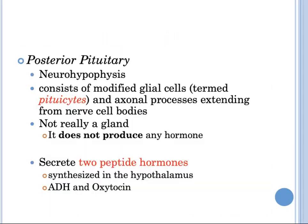The posterior pituitary, or neurohypophysis, consists of modified glial cells termed pituicytes and axonal processes extending from nerve cell bodies. The posterior pituitary secretes two peptide hormones: antidiuretic hormone (ADH), also known as arginine vasopressin, and oxytocin. These hormones are actually synthesized in the hypothalamus and transported to the posterior pituitary. Therefore, the posterior pituitary does not produce any hormone itself; rather, preformed hormones are released from it in response to appropriate stimuli directly into the circulation.